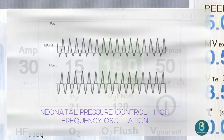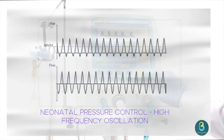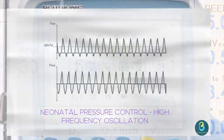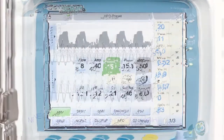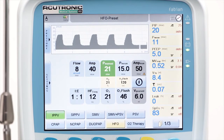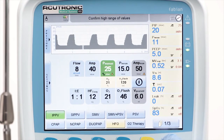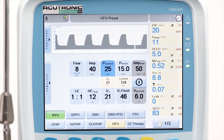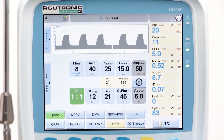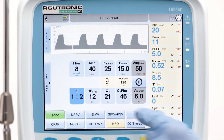The pressure amplitude is defined directly via the adjustment amplified high frequency, which is the difference between the maximum and minimum pressure of the oscillation. The frequency of oscillations per second is set with FHF. Depending on the frequency FHF, different I-to-E ratios are available for selection. Spontaneous breathing of the patient is possible at any time in pressure control HFO.